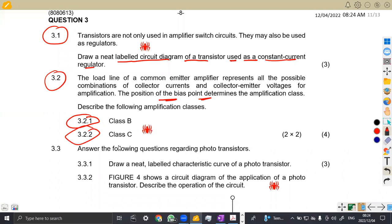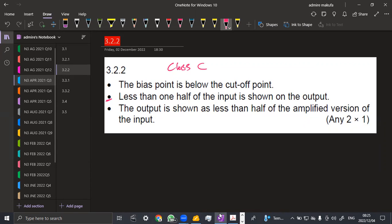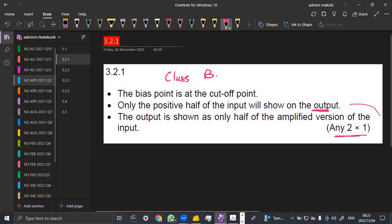Now let's check Class C. In Class C, the bias point is below the cutoff point. Less than half of the input is shown on the output — less than half. The output is less than half of the amplified version of the input. You can see this part is similar to what we had on Class B — they have similar points, just a different way of writing, but these are actually similar points.